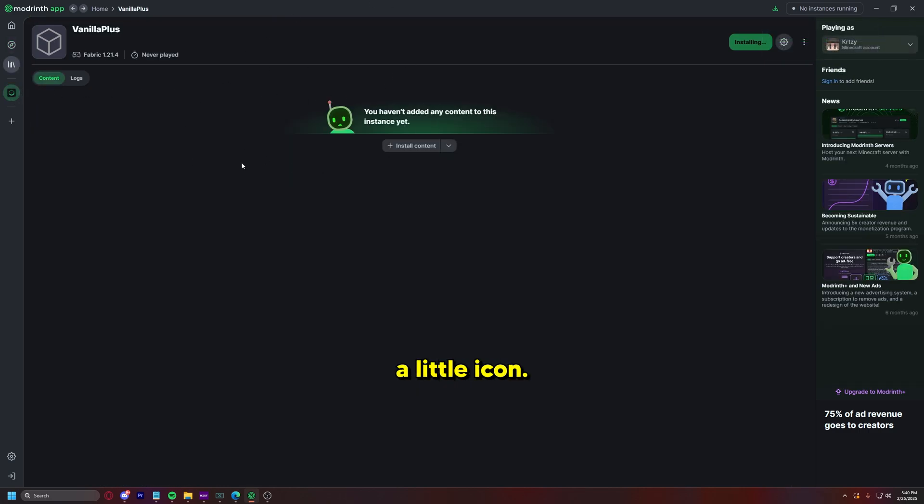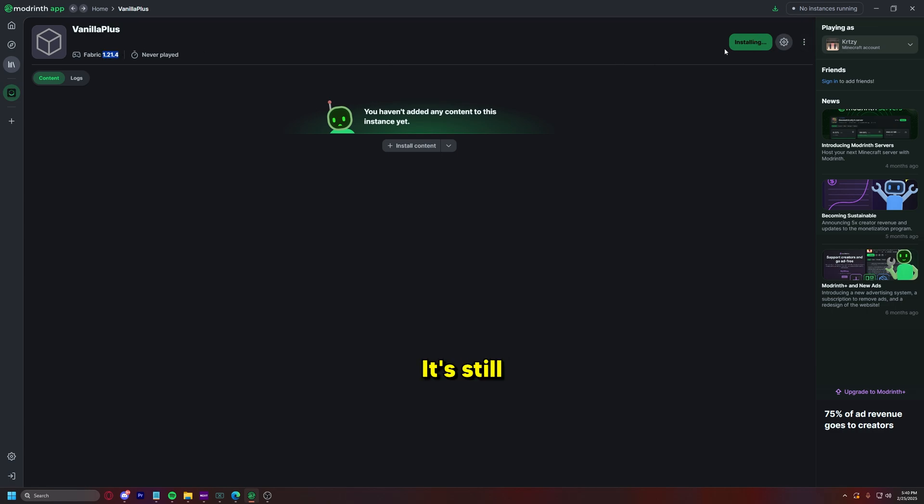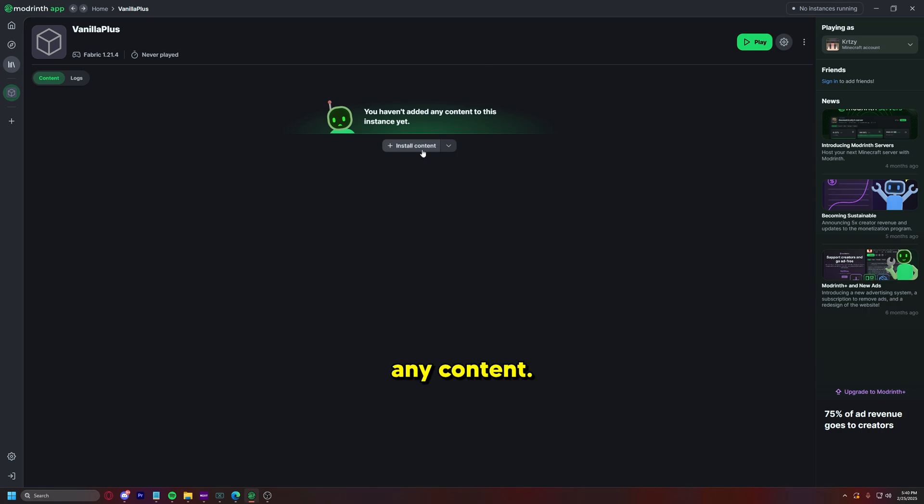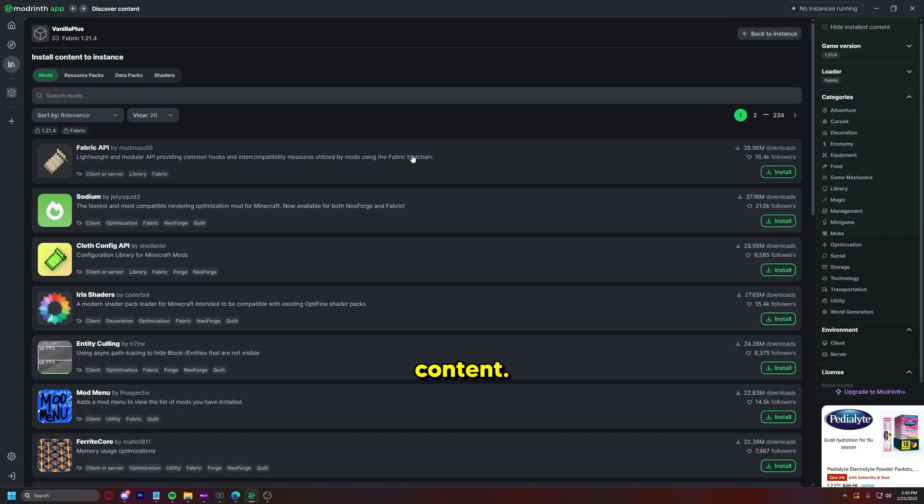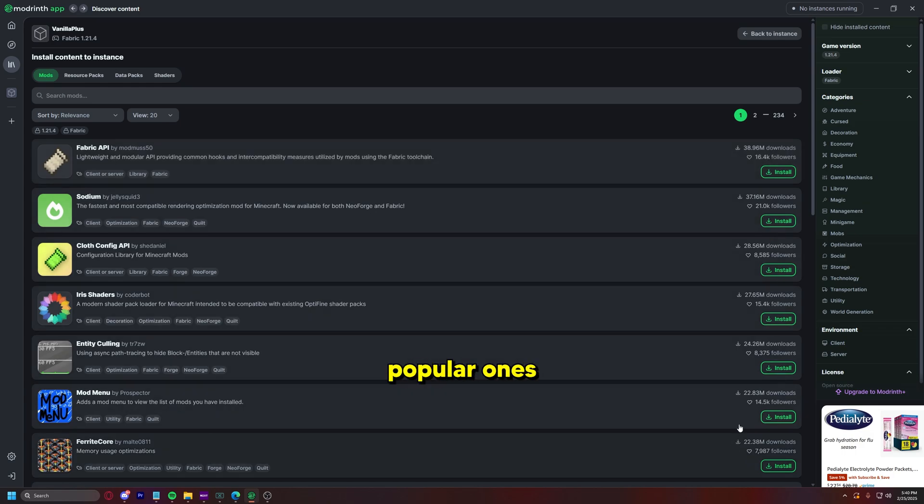But as it's installing over here it'll get a little icon and so we have Fabric 1.21.4. It's still installing all the files needed. So the instance is installed but we don't have any content, so we're going to go to install content.